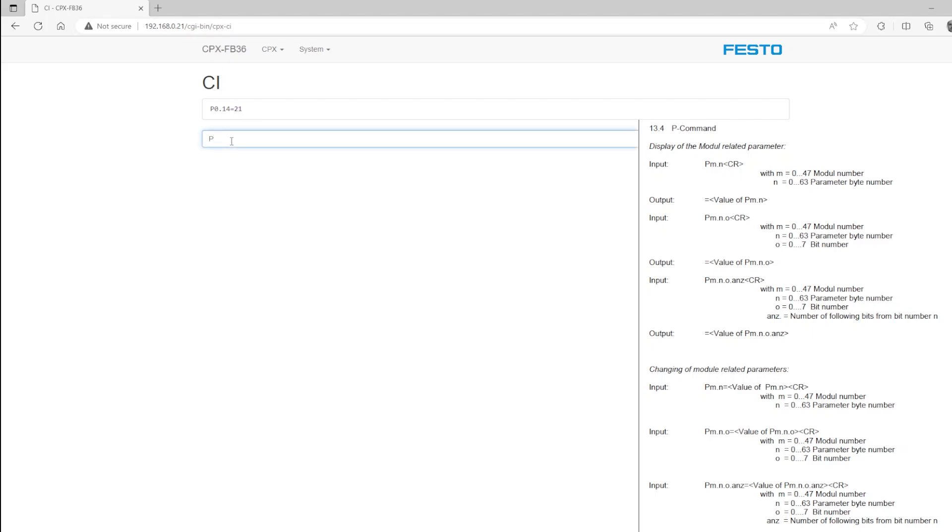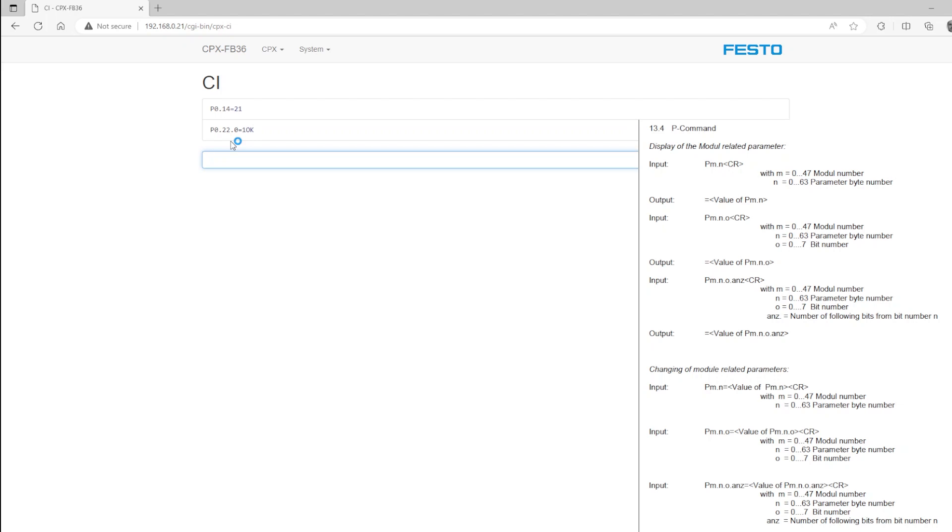Now I'll do the same thing for the fourth octet of the gateway, which was parameter 22. I'll change bit zero of that eight-bit parameter from zero to one. You see, I get an acknowledgement there. And again, I will confirm by reading the value.